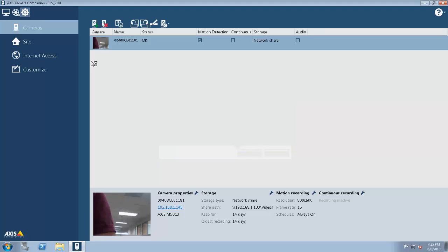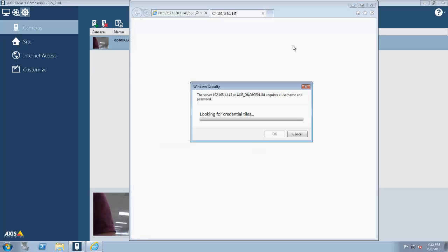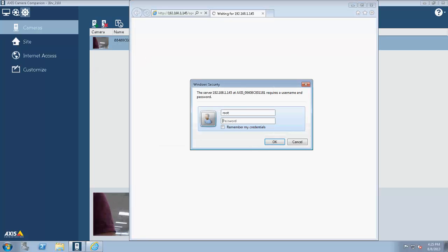From this point, I'm actually going to log into the camera so that Camera Companion has the credentials for that camera.